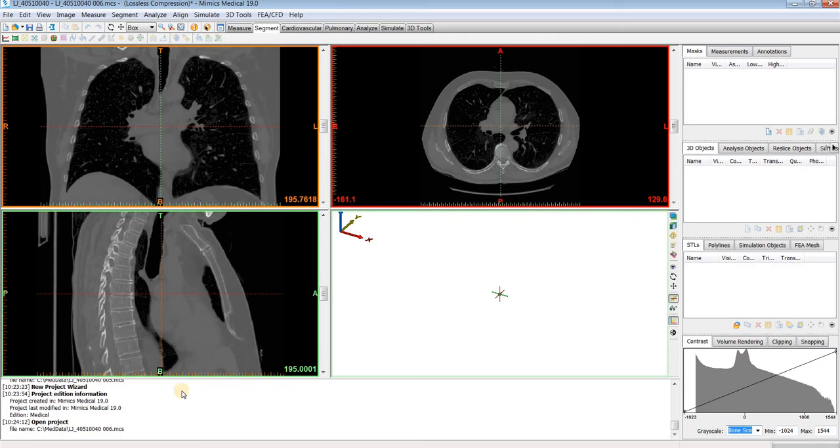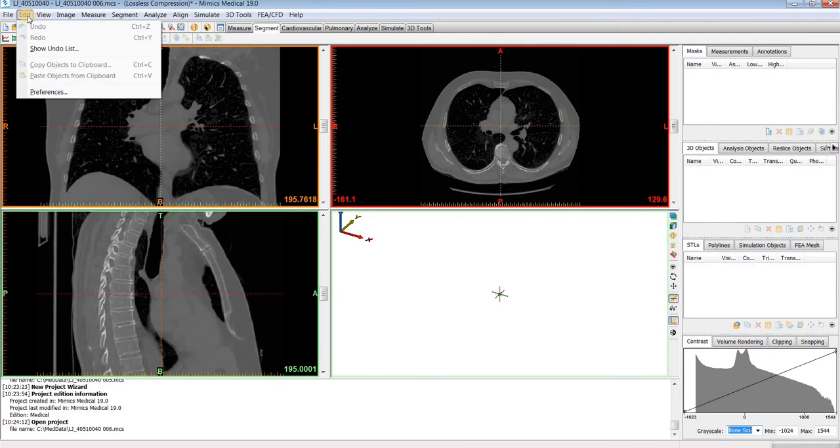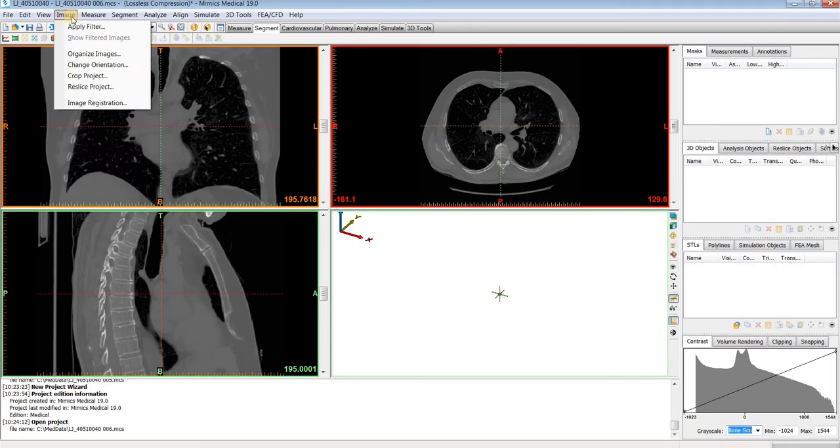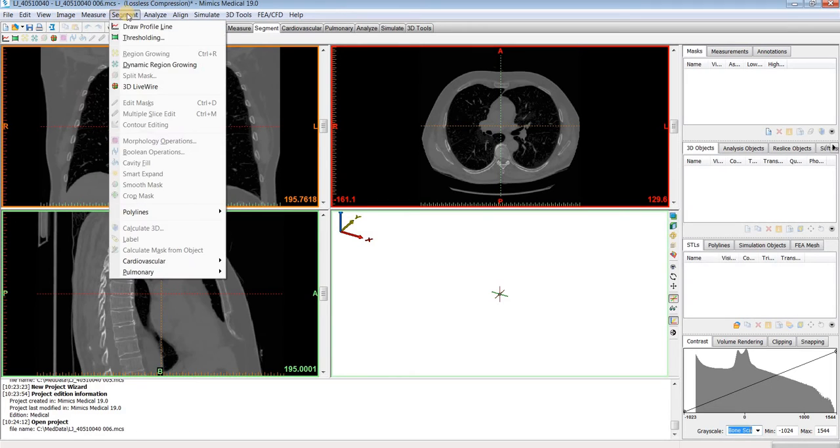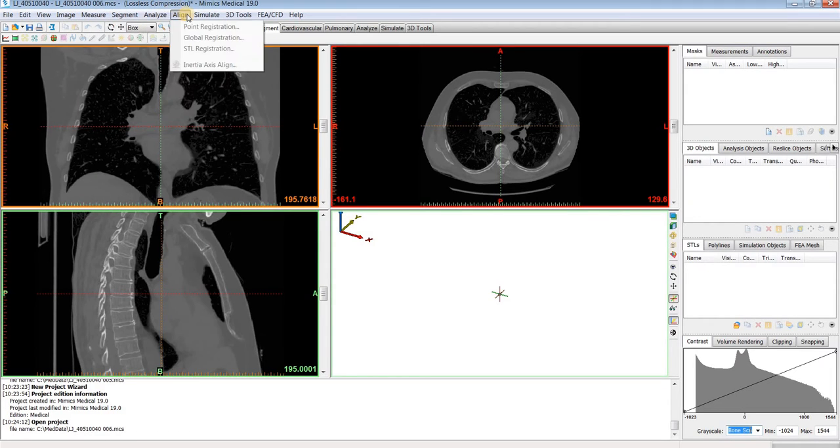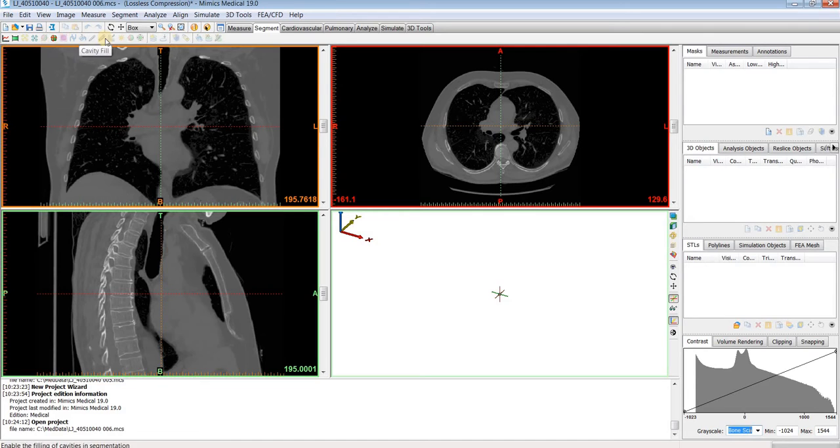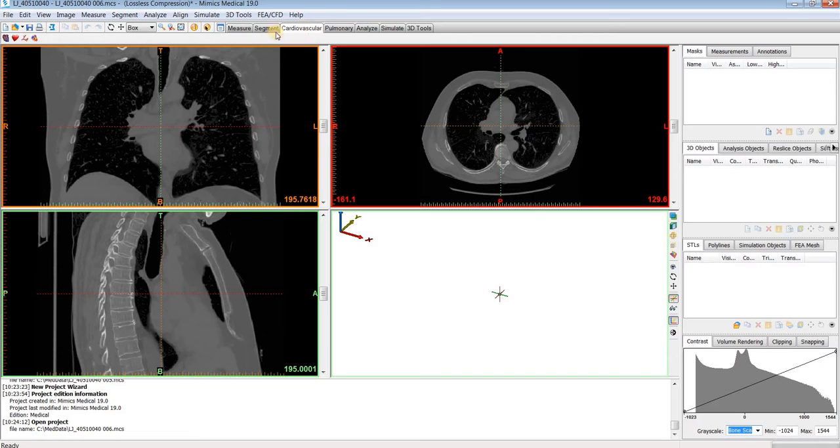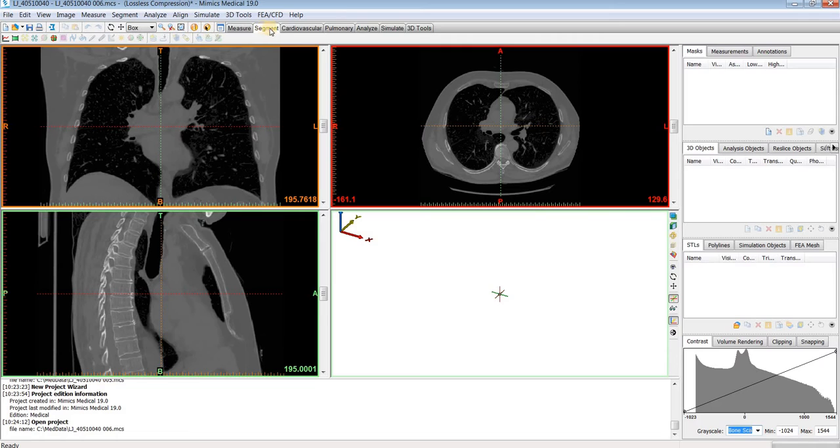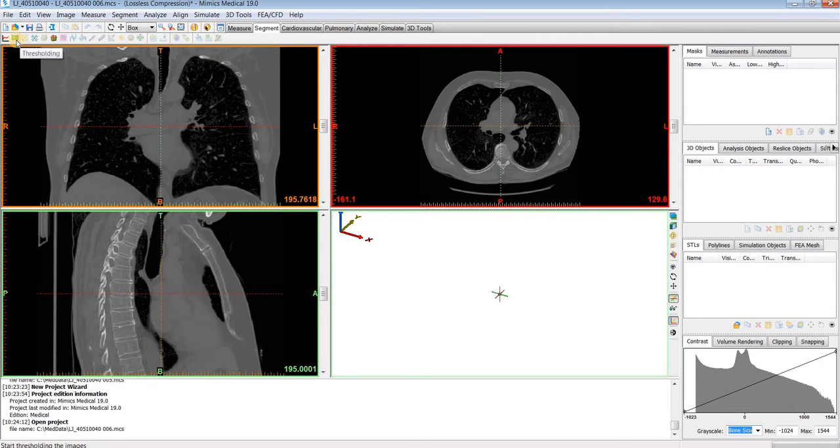Up at the top here we have our main menu dropdowns, which will contain all the tools within the software. Below that is shortcut keys corresponding to which menu tab you have selected here. Most of the time, I just keep it on the segment tab because those are typically the most commonly used tools that I do.